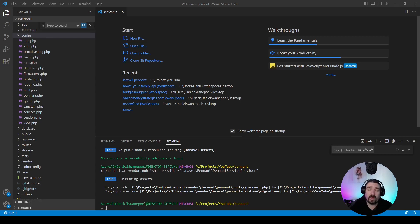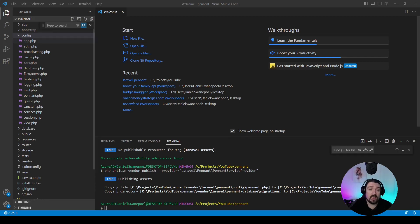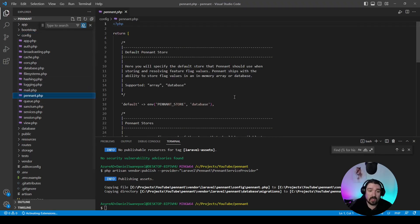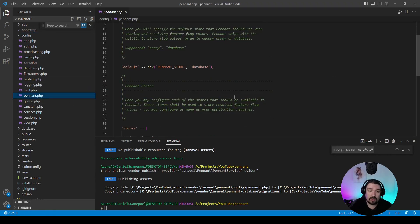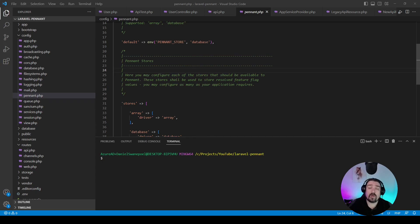By default, Pennant uses the database in order to store its feature flags, but that can be changed to use an in-memory array by accessing it through the config file which is under app/config/pennant.php, and this is where you can change the default. In our case, we're going to keep the default and use the database as our feature flag driver.